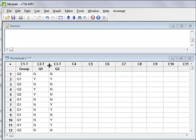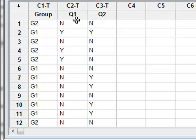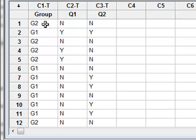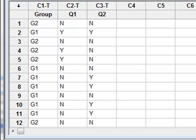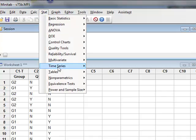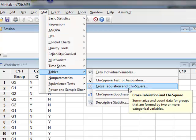In this next example, the data here shows the yes-no answers to two questions, Q1 and Q2, in a forensic questionnaire. The answers are given by 66 respondents divided into two groups, G1 and G2. We will use this data to illustrate the use of cross-tabulation to obtain the contingency table and then to derive various chi-squared statistics. So we go to stat, tables, cross-tabulation and chi-squared.